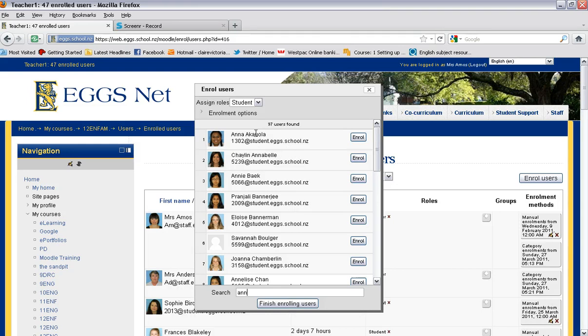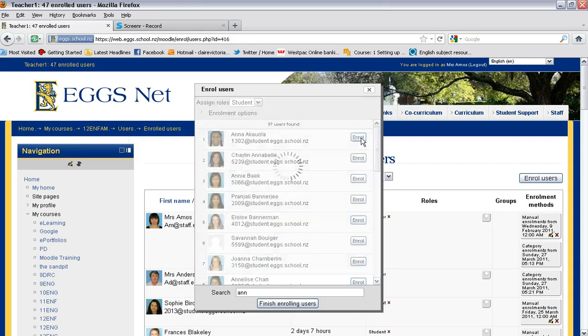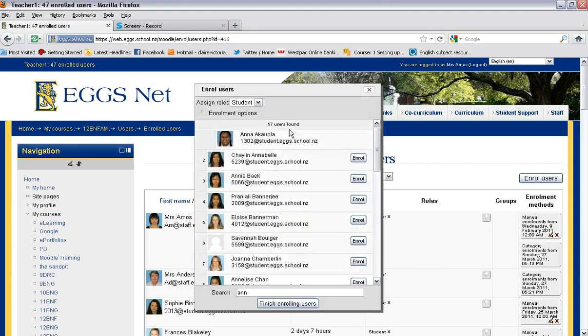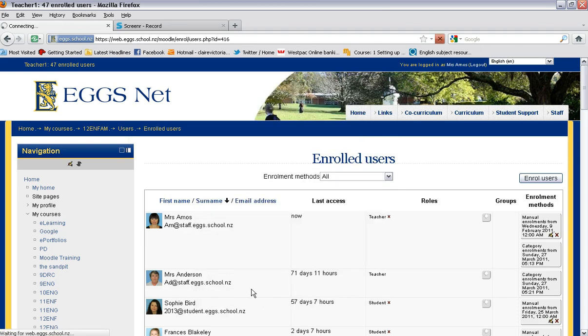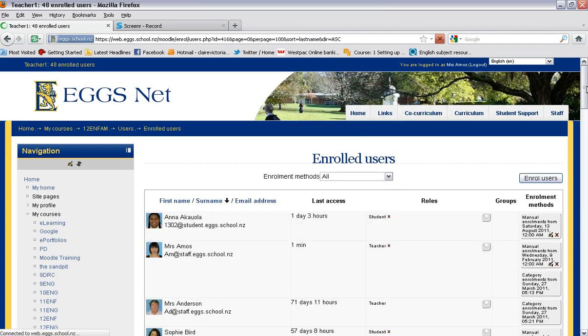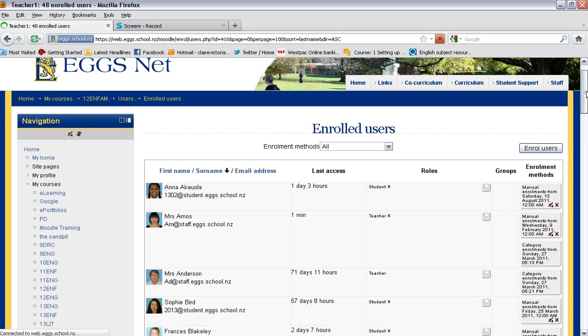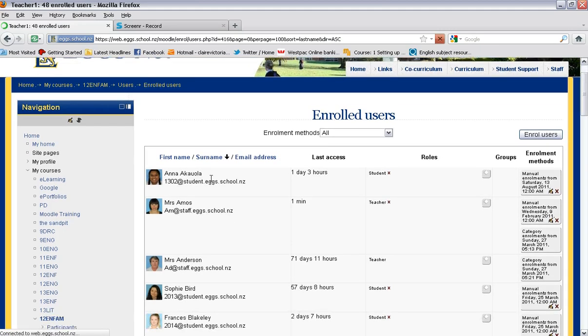So if I wanted to enroll Anna, I'll just use her as an example. I click on enroll and simple as that, she is now enrolled in my course. I then simply go finish enrolling users. She should now show up. There she is at the top and she is now a member of this course.